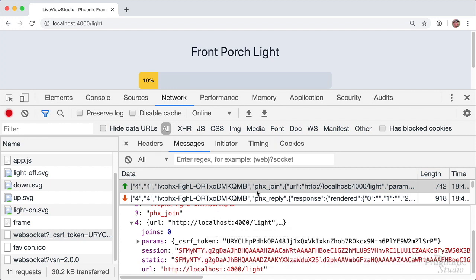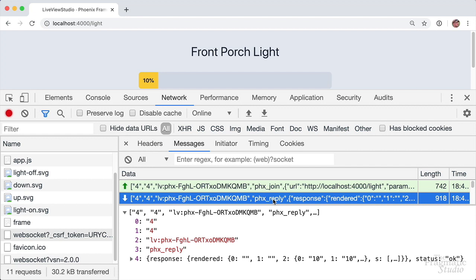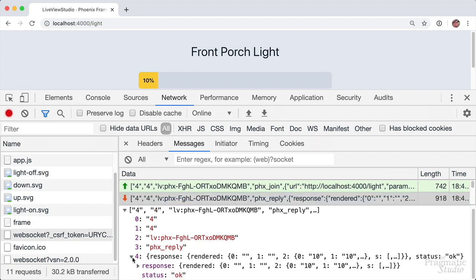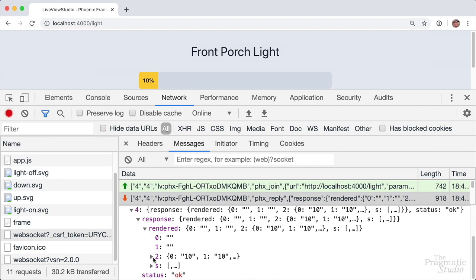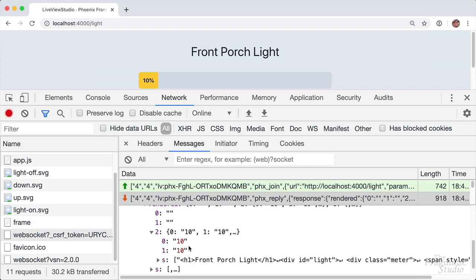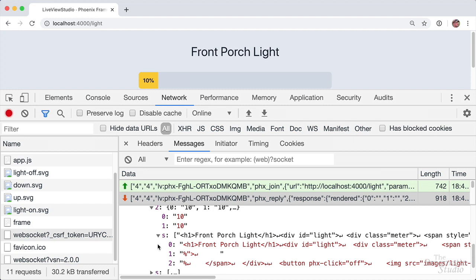The result of sending this message is the live view joins a Phoenix channel and a stateful live view process is spawned. Mount and render are called again inside that process. Then the response — the new view — is pushed back in an incoming PHX reply message. If we drill down into the response, we see a rendered key with 0, 1, and 2. Under key 2, we have two dynamic values at position 0 and 1, both set to a value of 10, which is the initial brightness. Under the key S, we have the static part.